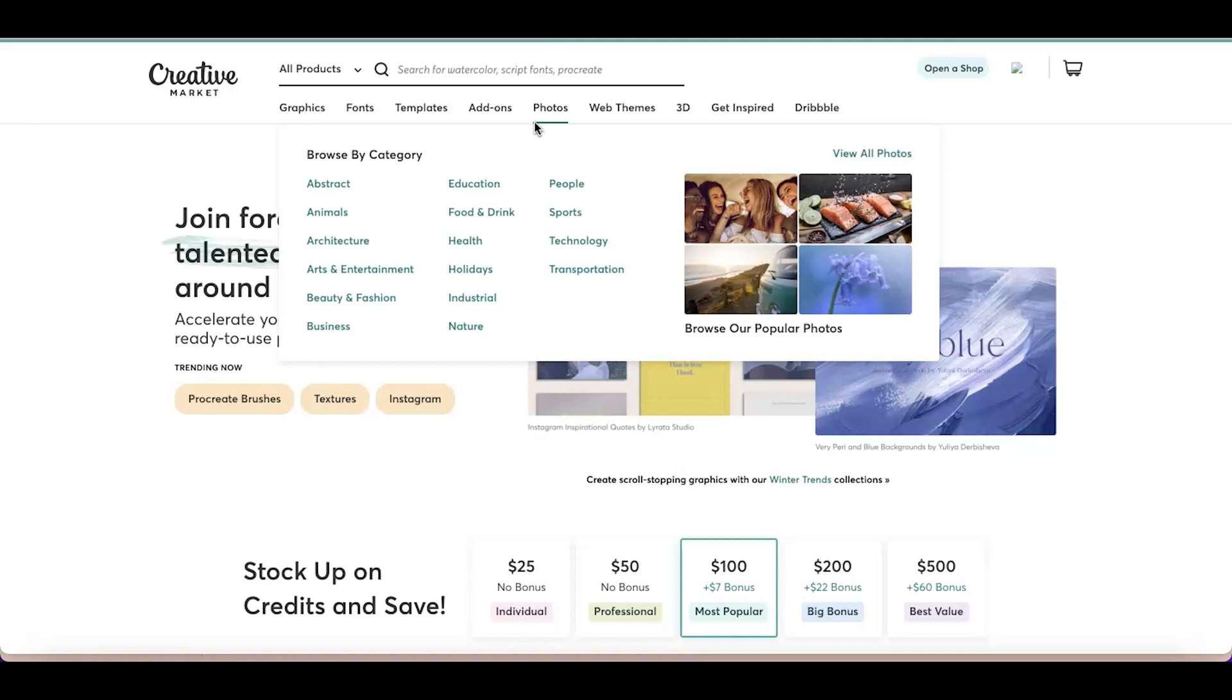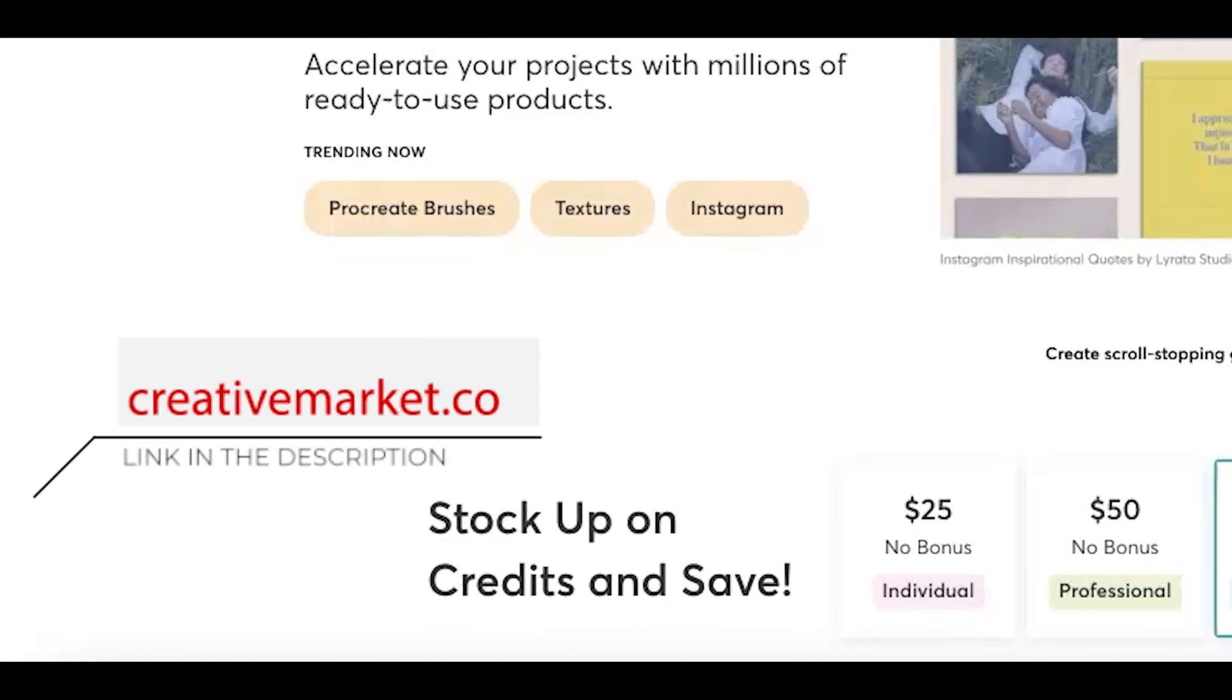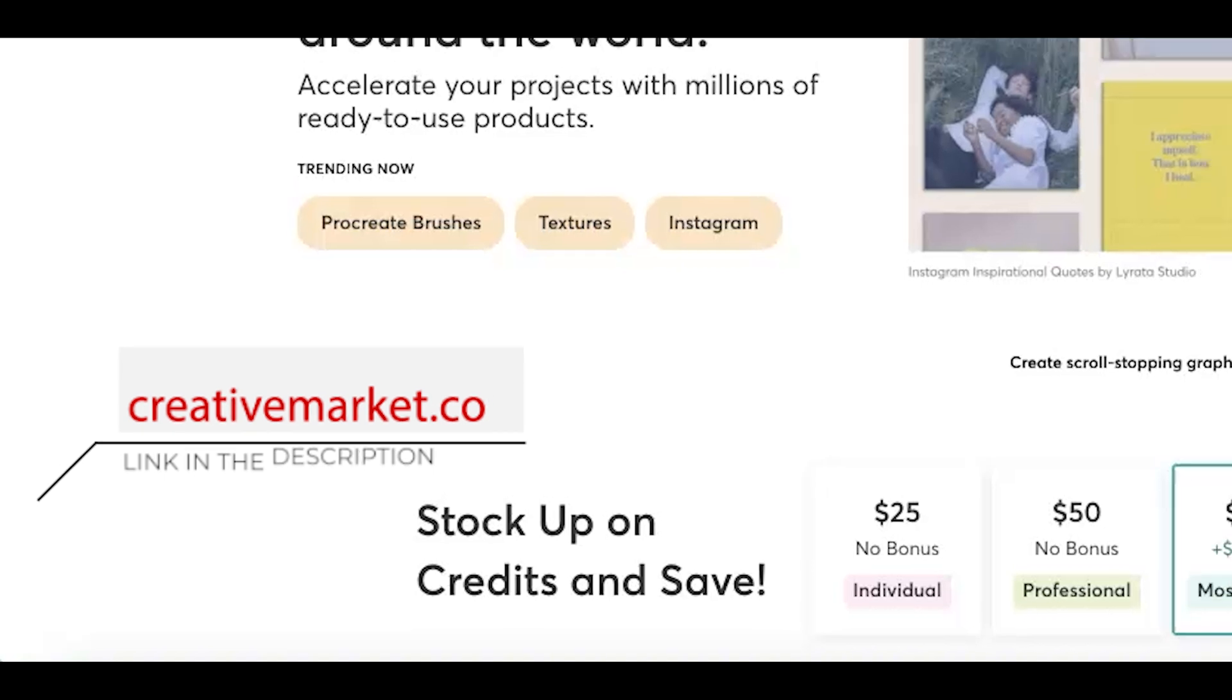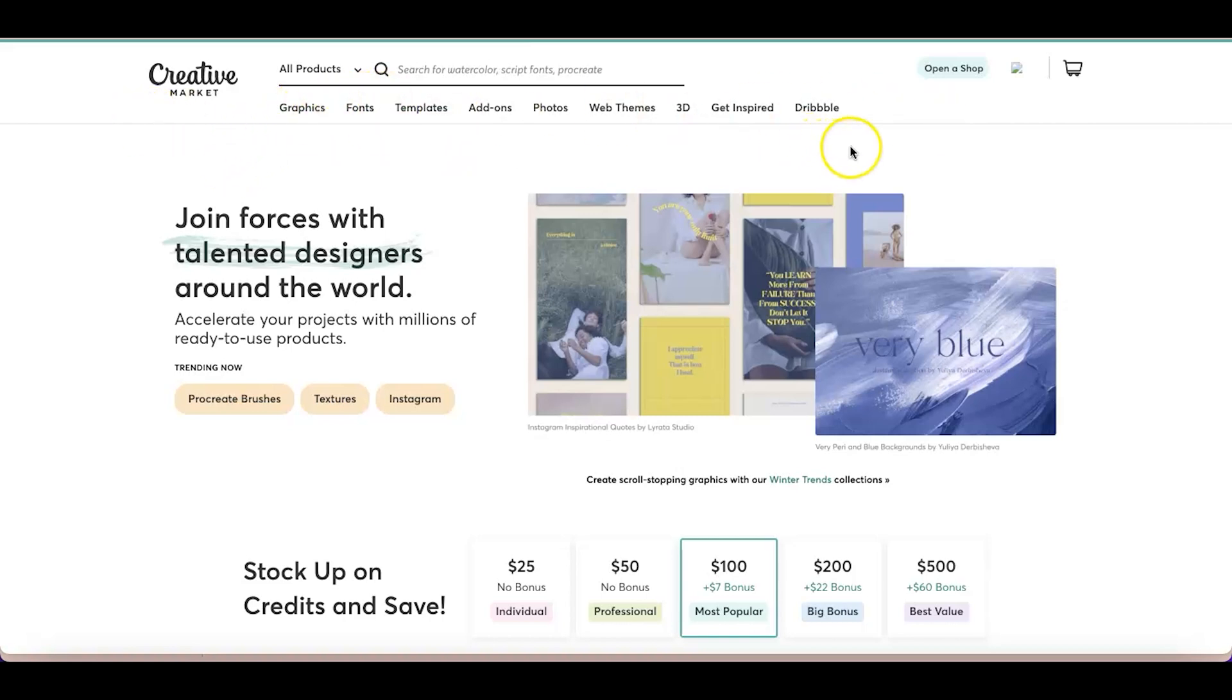The first thing that you want to do is actually go to creativemarket.com. This is where you can buy fonts, graphics, icons, and templates. This is like a huge market for creatives and branding experts. Once you're in there, you can see different categories of what you can purchase from Creative Market.